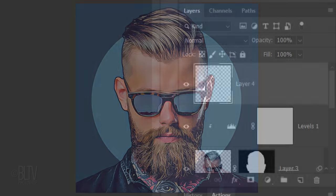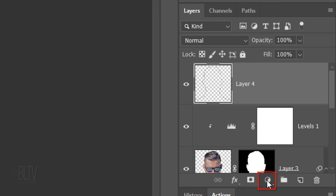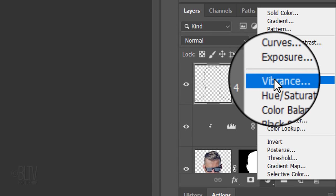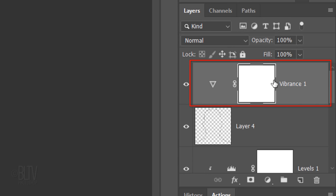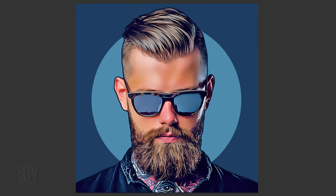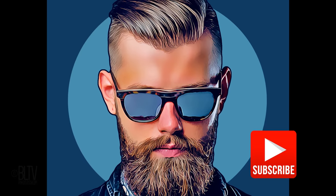Lastly, we'll make our colors more vibrant. Click the Adjustment Layer icon and click Vibrance. Drag the Vibrance all the way to 100%. This is Marty from Blue Lightning TV. Thanks for watching.